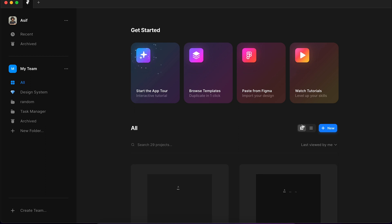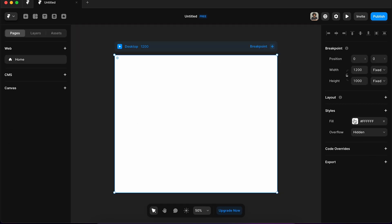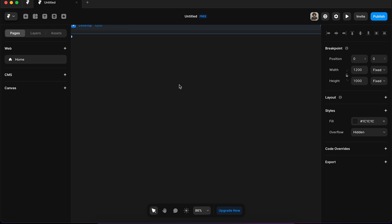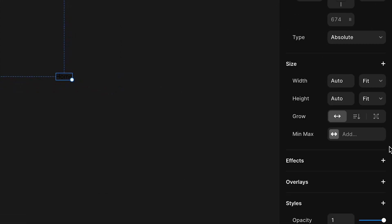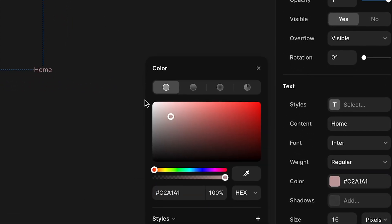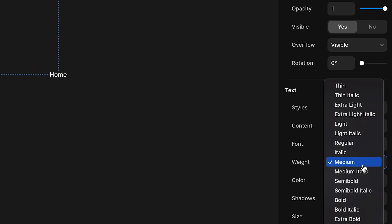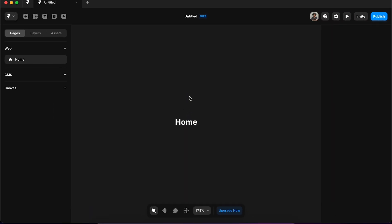Here we are in Framer and we are going to start designing by creating a new project. Here we have our default desktop screen. I'm going to change the color from white to something dark, and then we are going to create the active menu state first. So we add a text inside the active menu - I'm writing 'Home' - and I'll change the color from dark to white, weight from regular to bold, and then we want to have a spotlight.